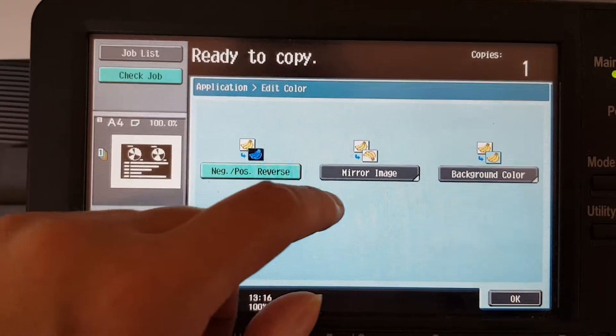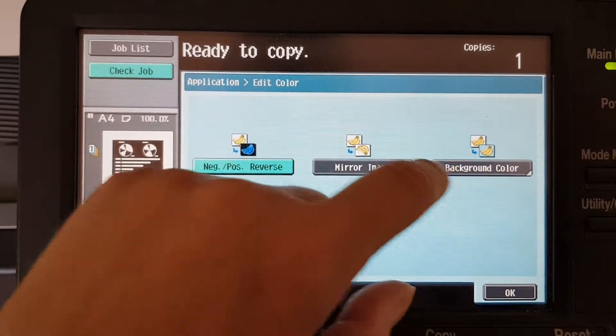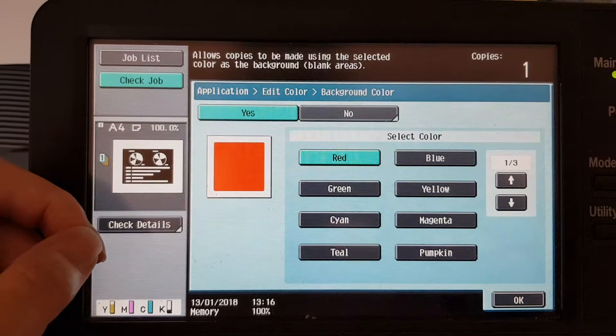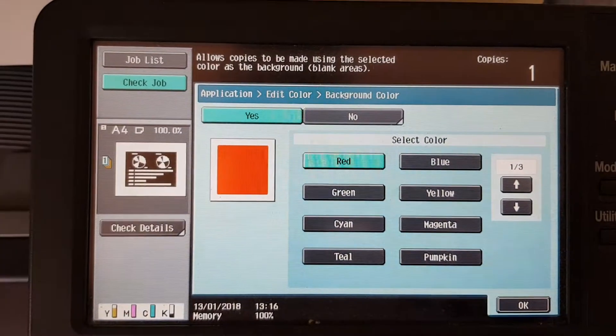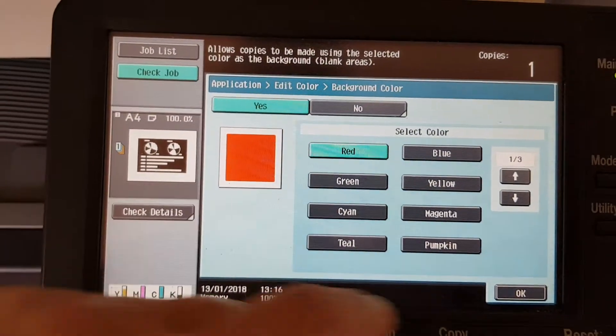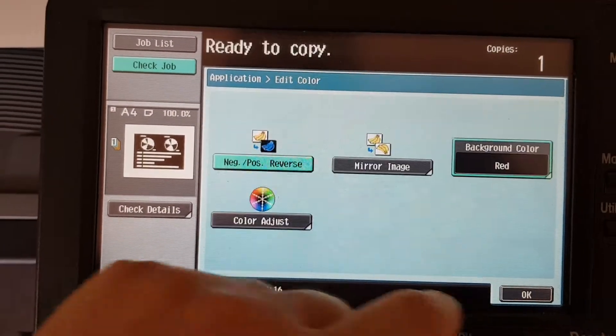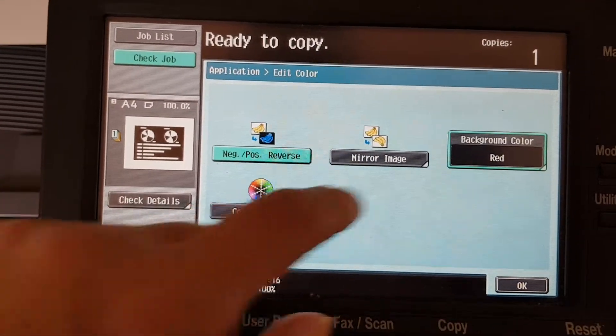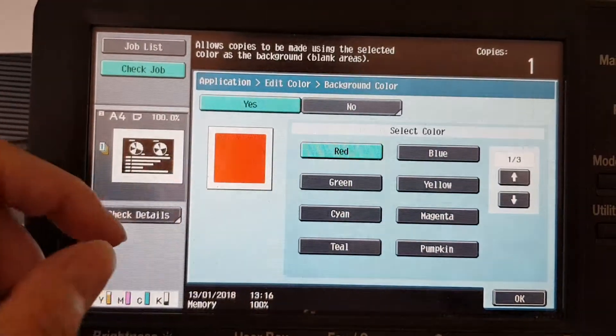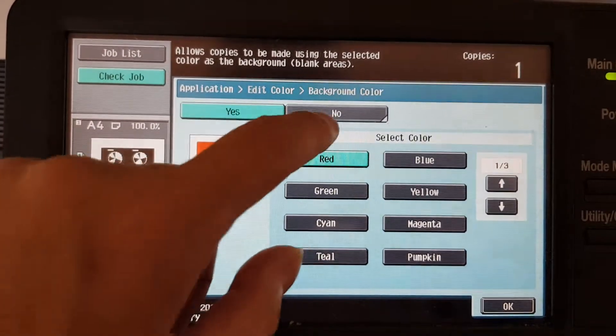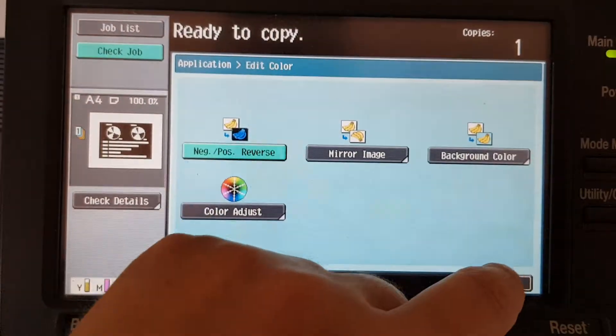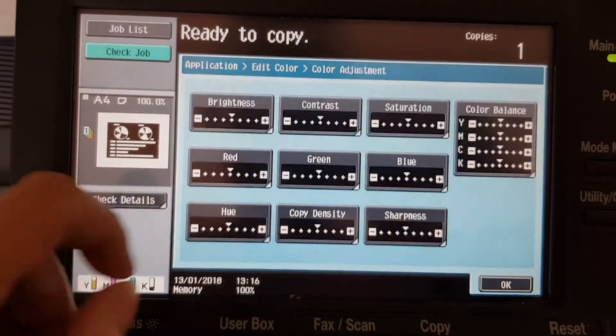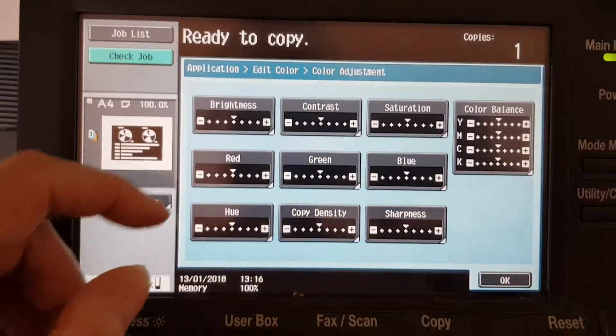I'll make it negative positive and I think we'll leave out the background color, get rid of that. Hit no, that's it.